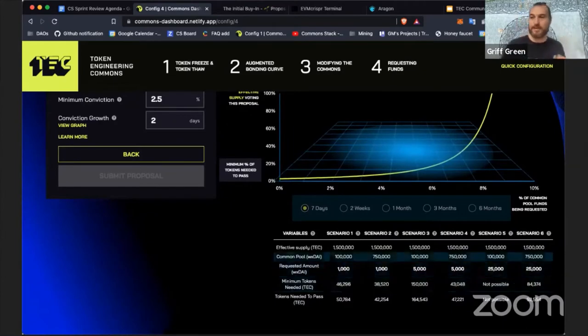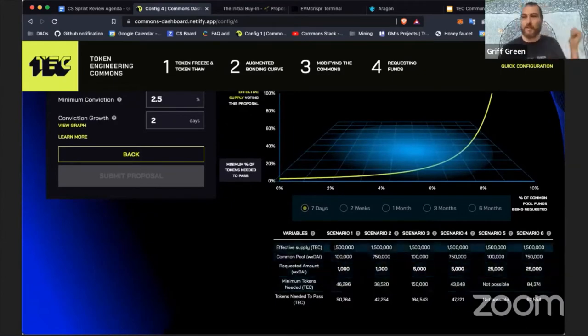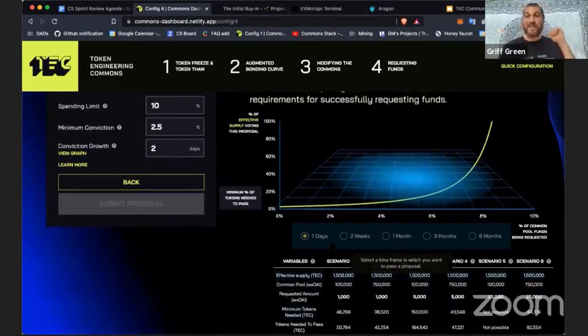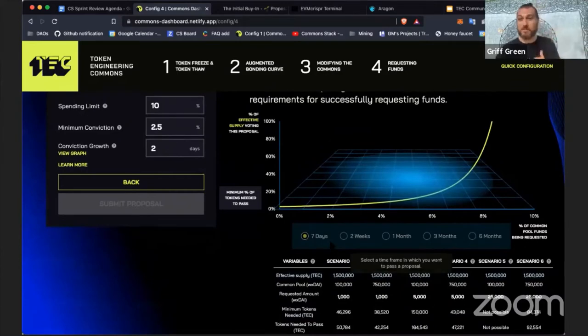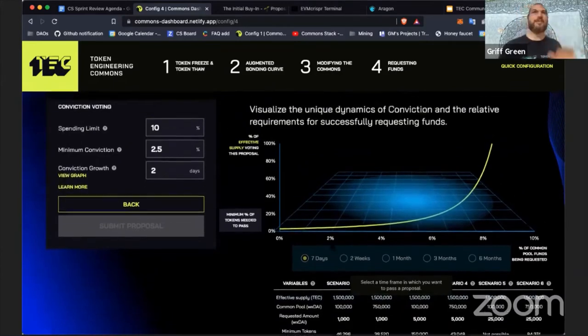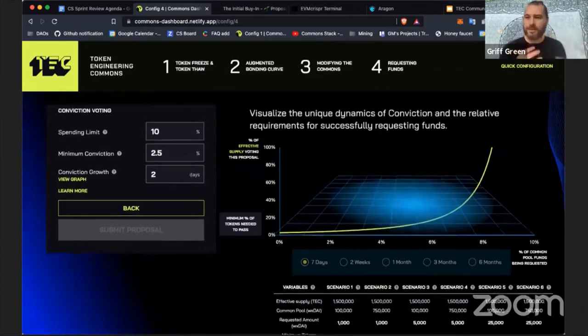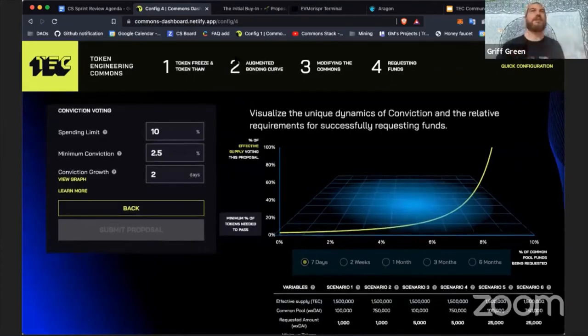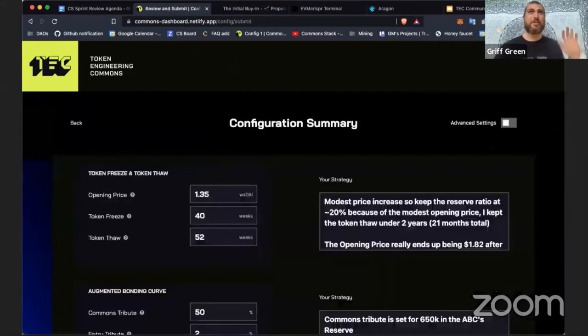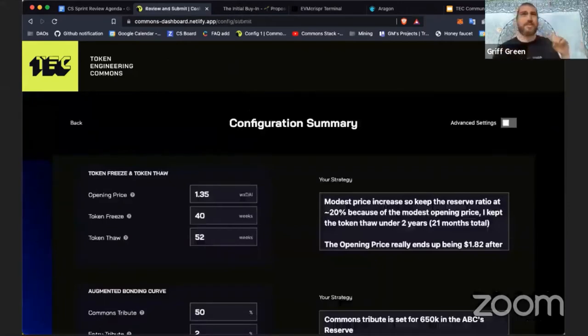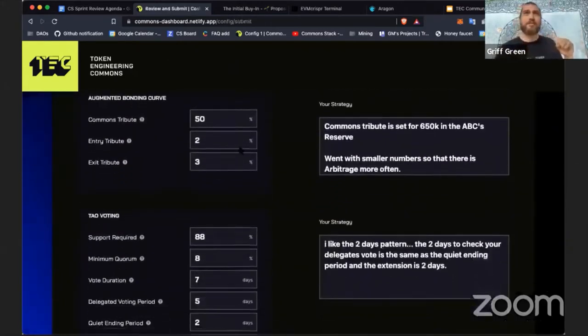You can actually see how much does it cost to pull money out of conviction voting. In Bright ID right now it only costs three thousand dollars to pull a forty thousand dollar proposal out and that's a little bit rough. So it's really cool to have these dashboards to start things.